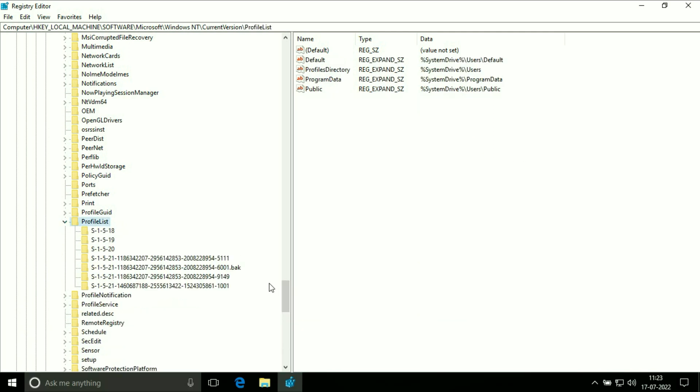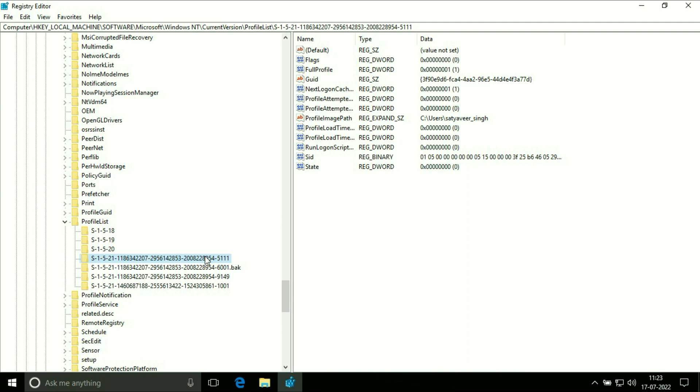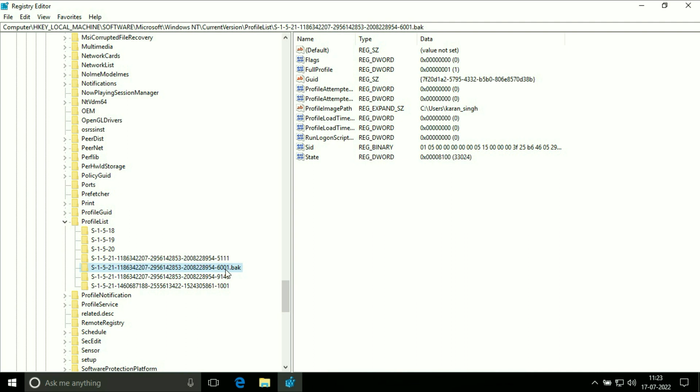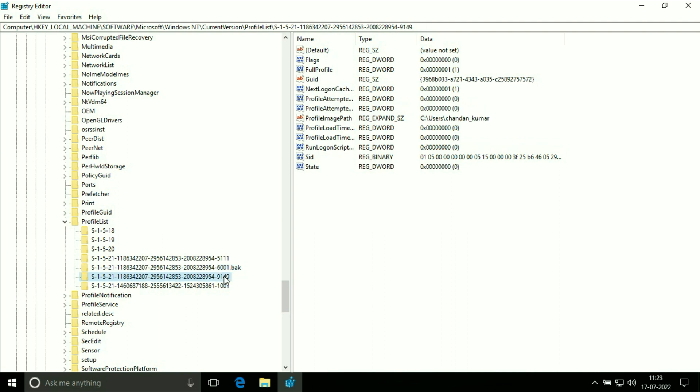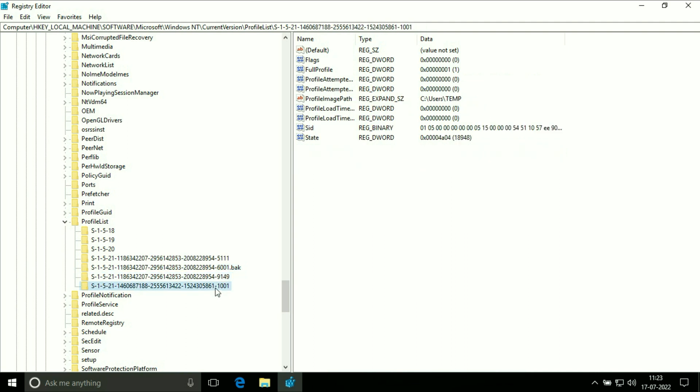This is the profile list. You can see these are my login users. On the right side you can see this is my login user name. This is my another login user name and this was another.